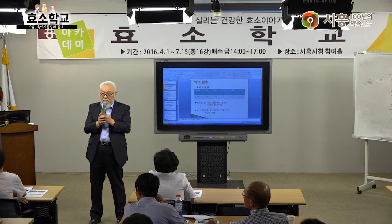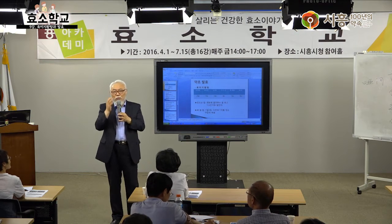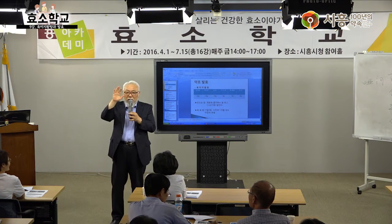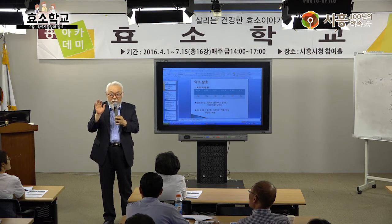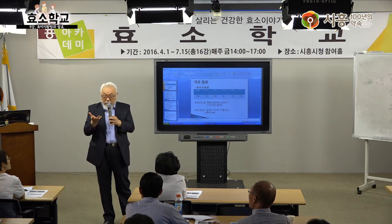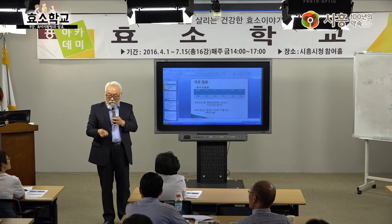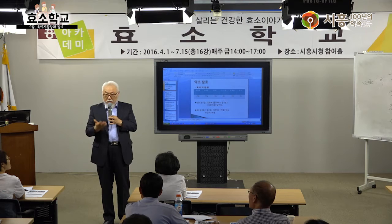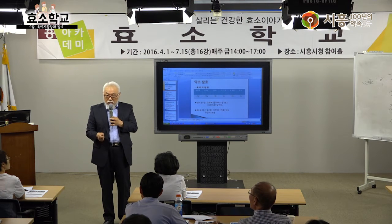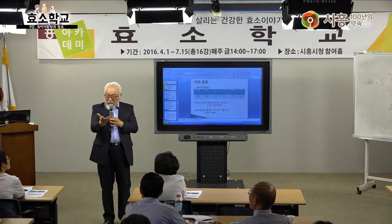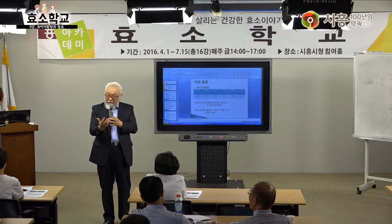육미지황탕의 효능을 보면, 남성 40대는 약 28%가 전립선에 이상이 생기고, 50대 35%, 60대 60%, 70대 70%, 80대 85% 이상이 전립선 이상이 있습니다. 남성에게 흔한 비뇨기과 질병입니다.